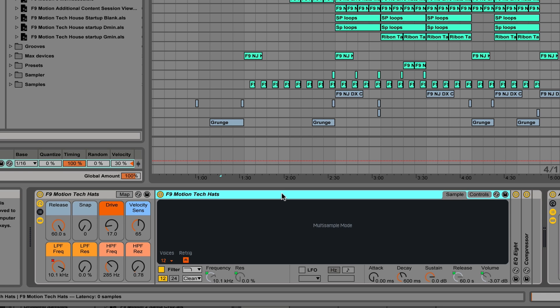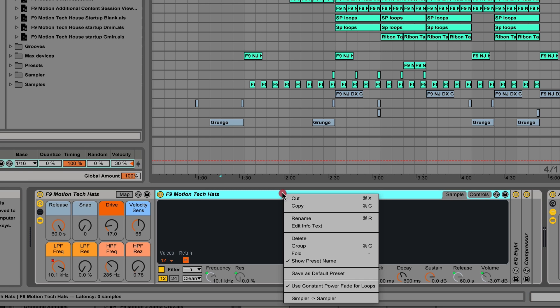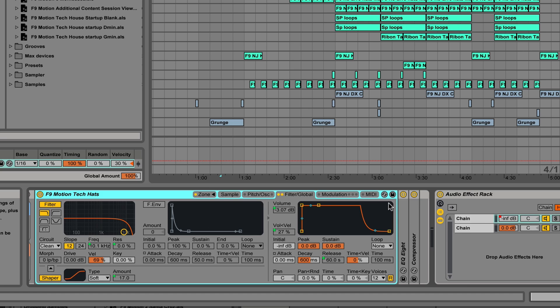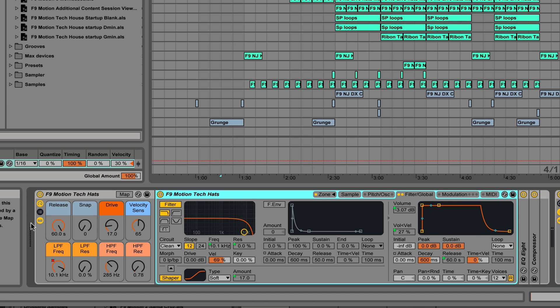Now if you're a live suite user you can dive further into these patches. If you right click on the top of the bar of any of the simplers, or control click on a Mac, and select simpler to sampler, it will swap the plugin out completely behind the scenes so nothing changes, the sound is exactly the same, and then you have full access to all of the sampler controls.